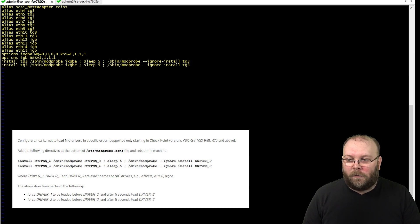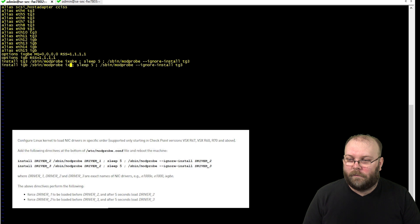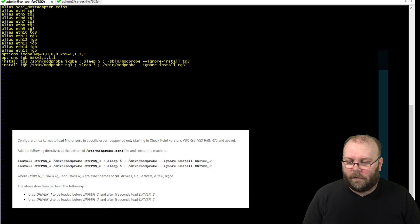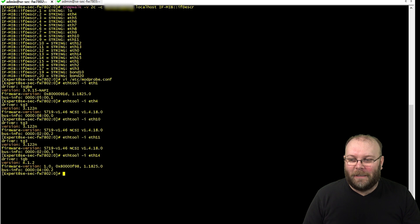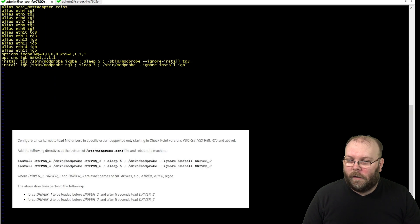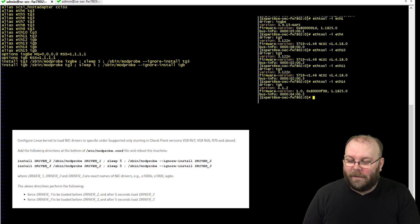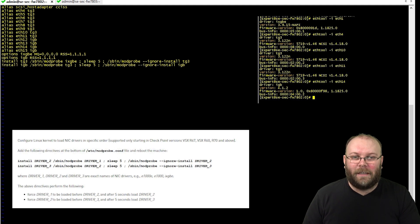For three drivers, change the last line to driver 3 — which is 'igb' (not igbe). There are too many acronyms; just use ethtool to confirm the exact driver name. The final result for three drivers looks like: driver 2, driver 1, driver 2, driver 3, driver 2, driver 3. It's a bit complex, but follow the SK and it will work.